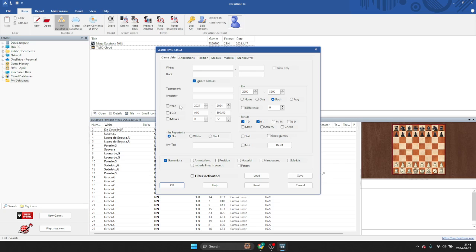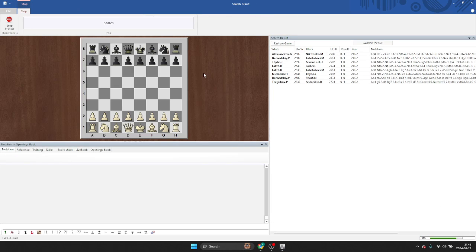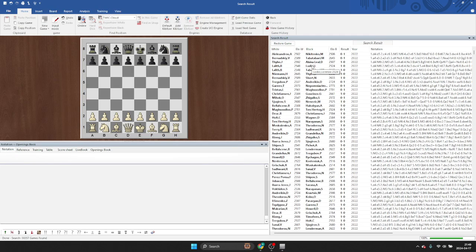And let's say I only care about games that happened in the last two-ish years, right? So I'll just make the year number go down to 2022 and then I click OK. So the result of this search is going to come up and it's going to be a lot of games.